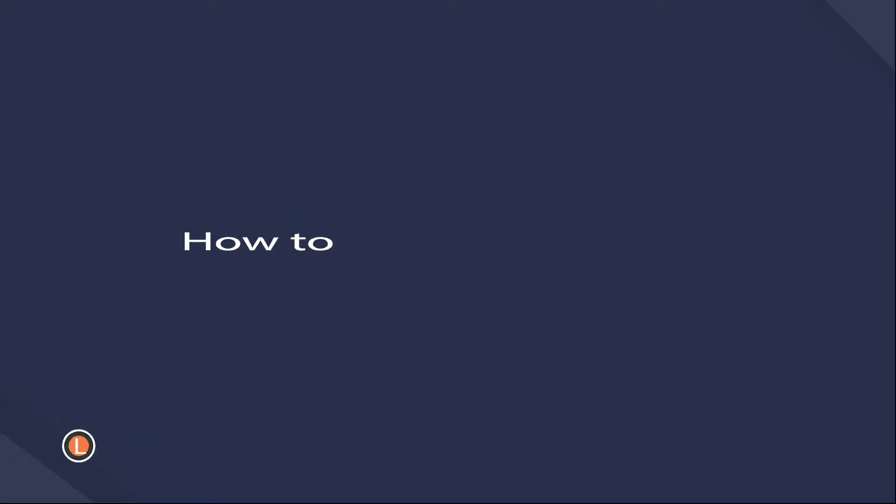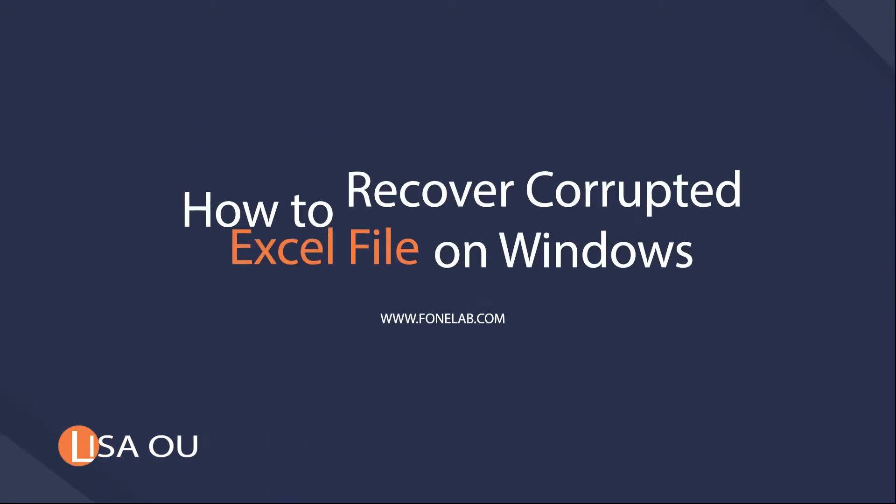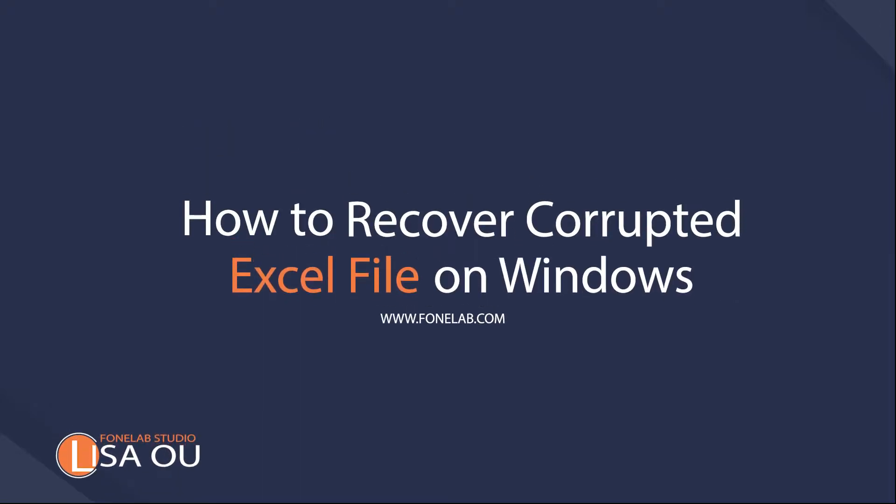Hey guys, welcome to PhoneLab Studio channel. Today I will talk about recovering corrupted Excel on Windows.